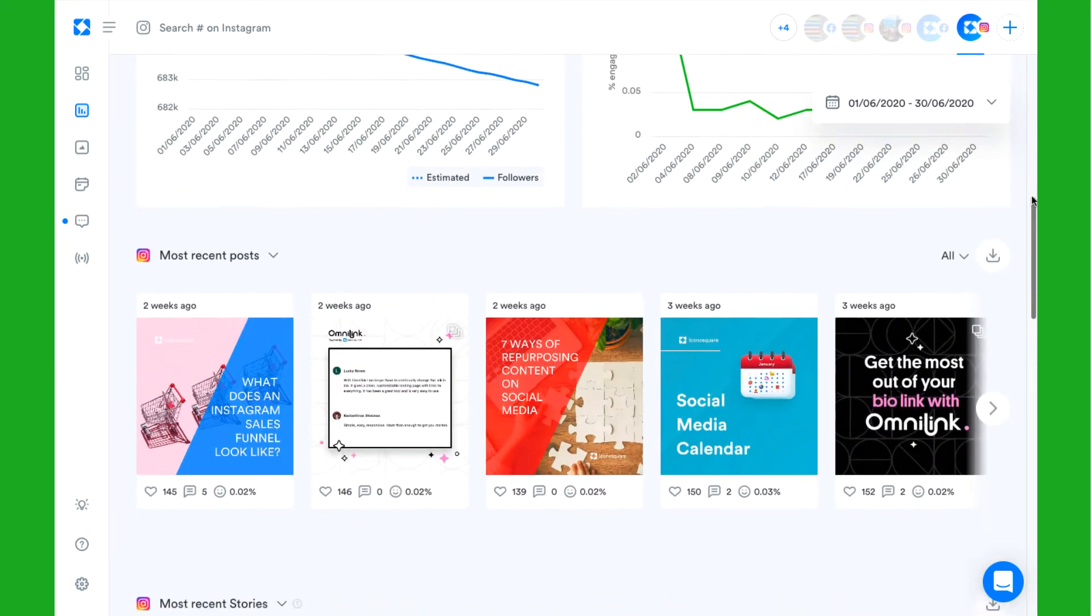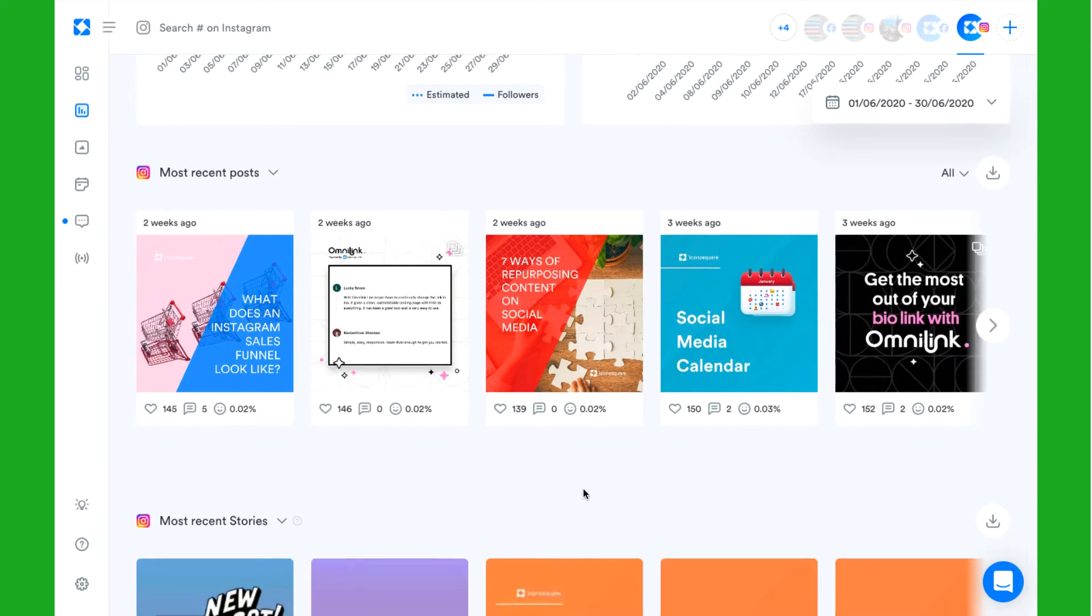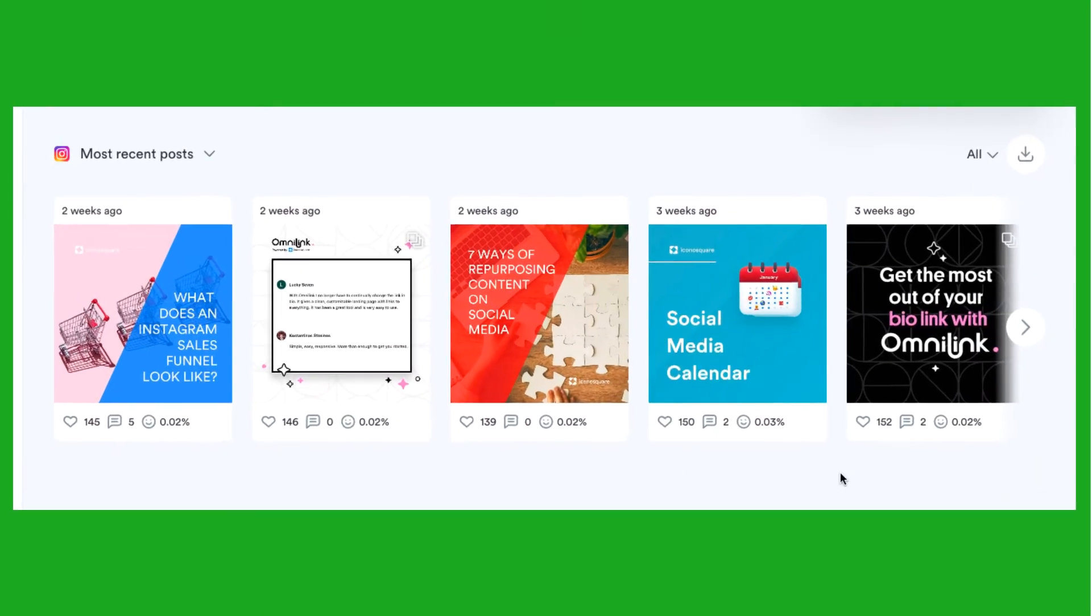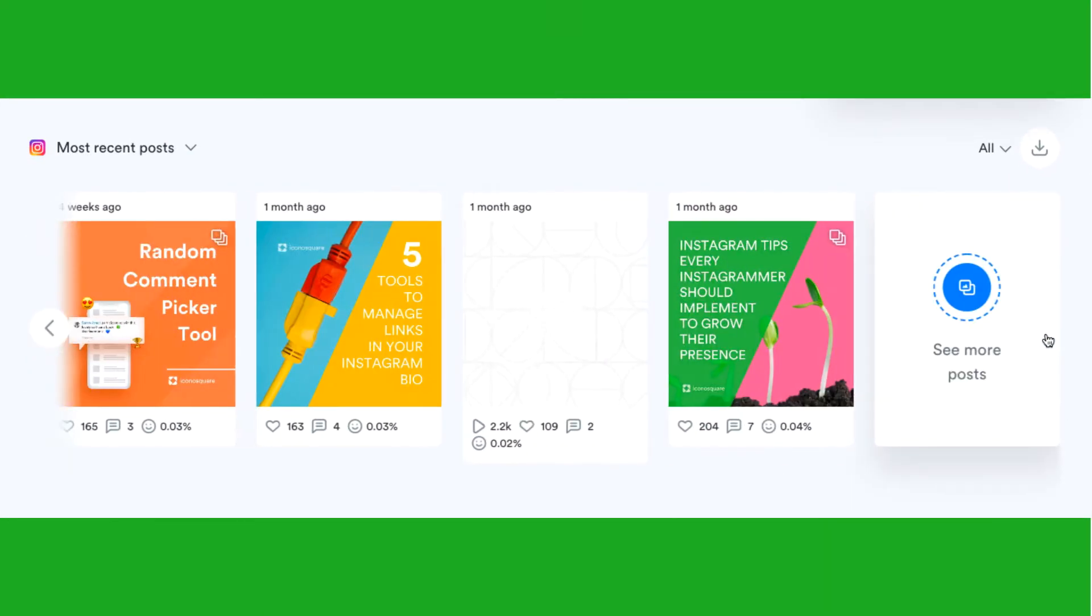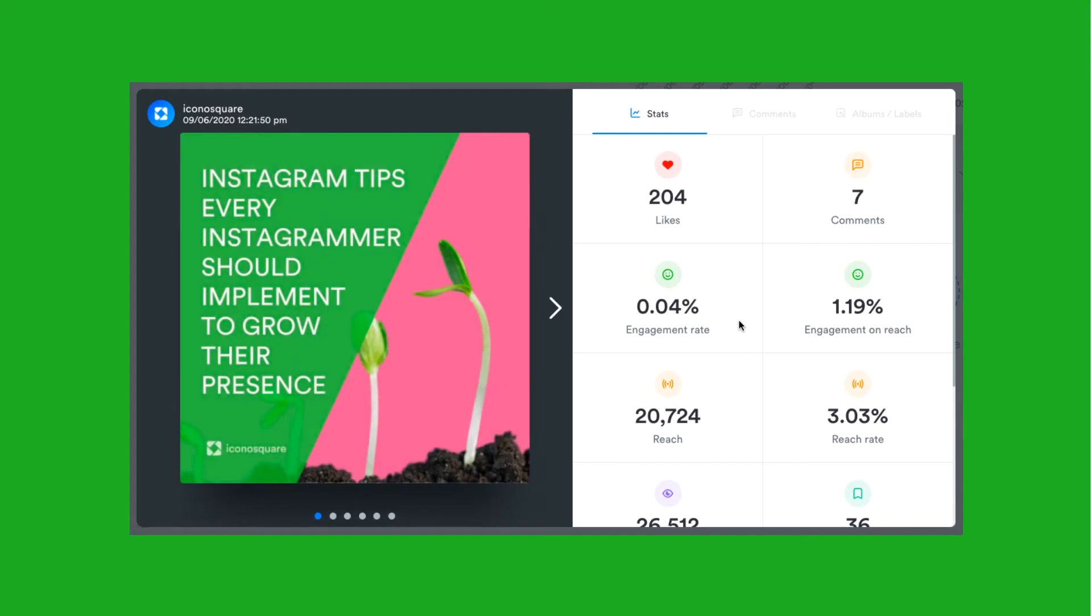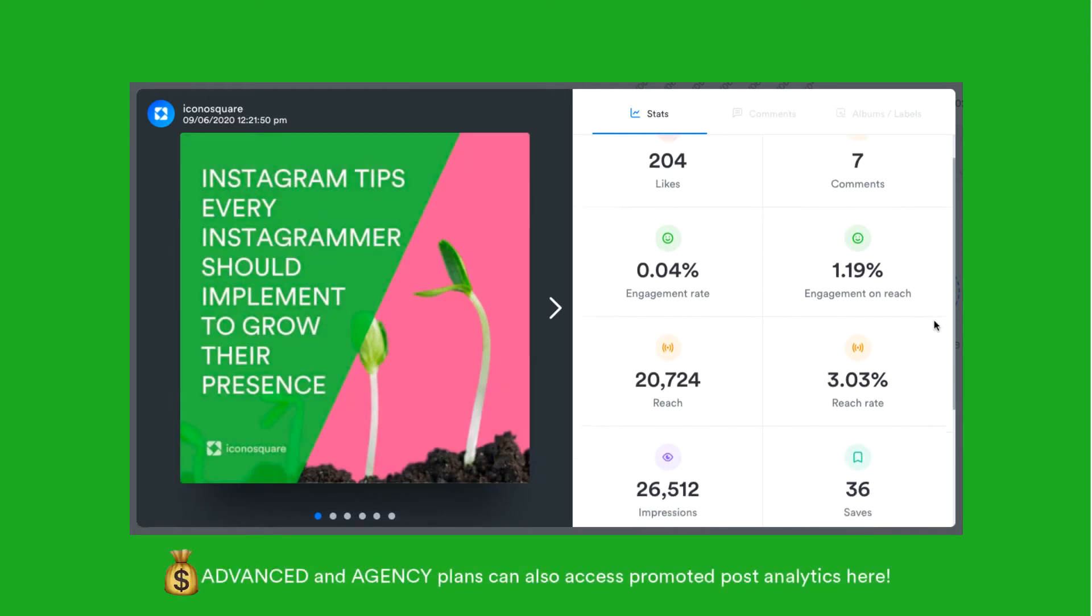See how well your 10 most recent posts have performed and click on a media thumbnail to open the media viewer where you can view detailed individual post analytics.